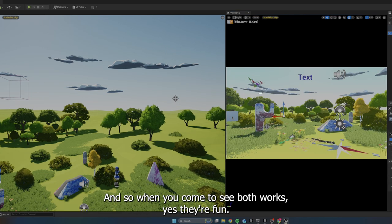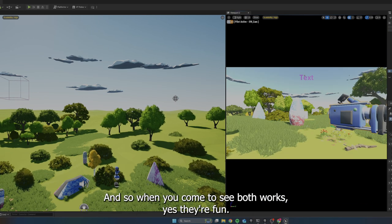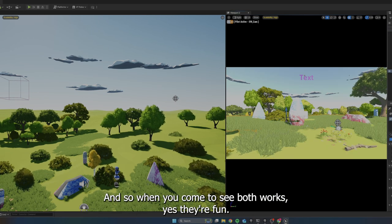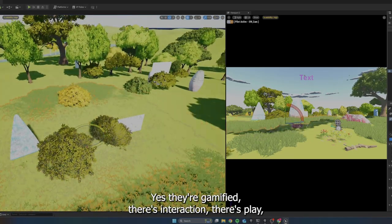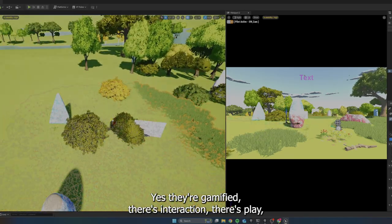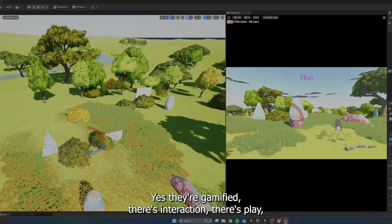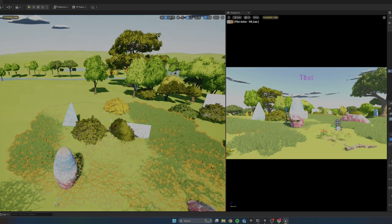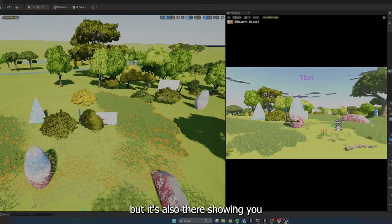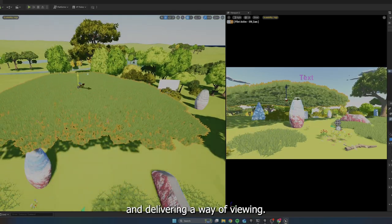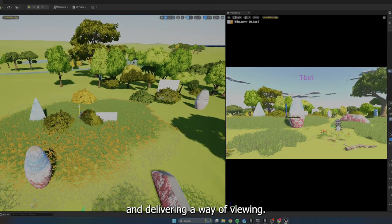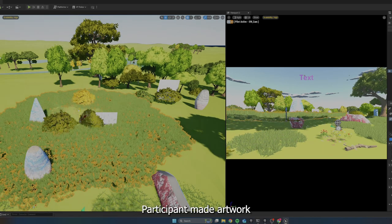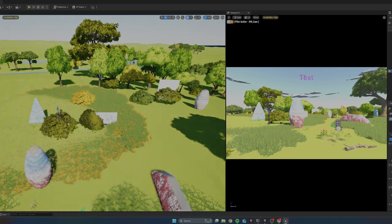And so when you come to see both works, yes, they're fun, yes, they're gamified, there's interaction, there's play, but they're also showing you and delivering a way of viewing participant made artwork.